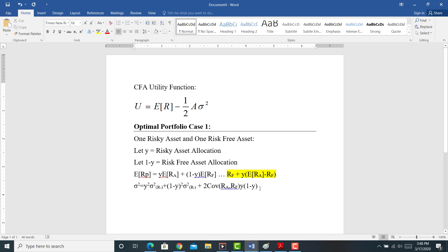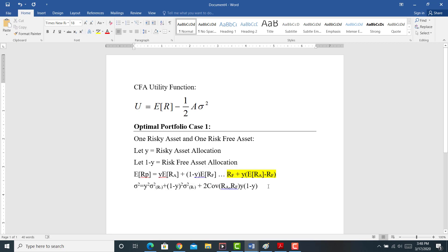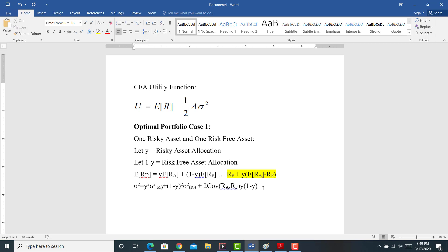Notice something here: if this is the risk-free asset, the variance of the risk-free asset should be equal to zero because it's risk-free. Likewise, the covariance of the risky asset and the risk-free asset should be equal to zero in theory — the two should not co-vary, because the risk-free asset isn't varying. Therefore, it can be shown that the variance of the portfolio made up of the risky asset and the risk-free asset is just equal to Y squared times the variance of the risky asset.